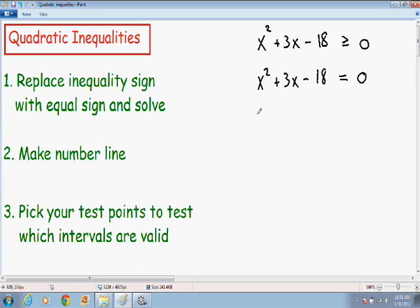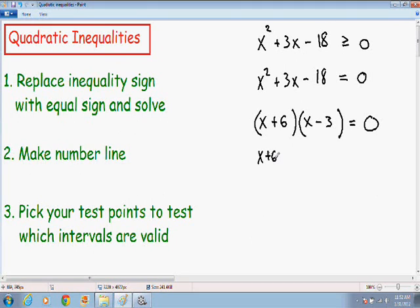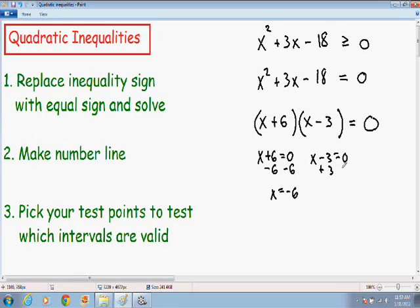I'm going to make my two parentheses and fill in my two x's, which when multiplied together give us x squared. I want two numbers that multiply to negative 18 and add or subtract to positive 3. Positive 6 and negative 3 multiply together to give negative 18, and 6 minus 3 gives positive 3. So we set x plus 6 equal to 0 and x minus 3 equal to 0. Subtracting 6 gives x equals negative 6, and adding 3 gives x equals positive 3.